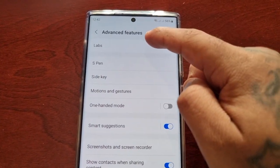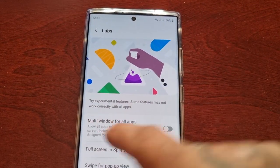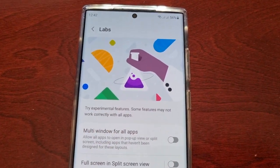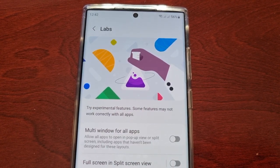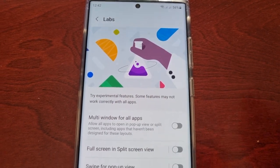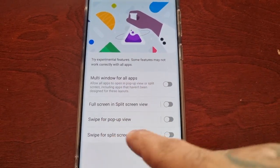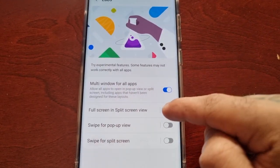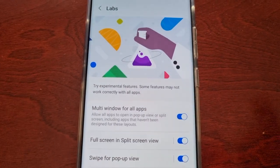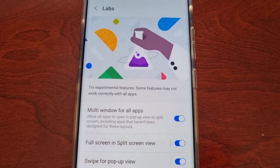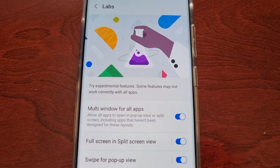At the top you will see Labs — select it. It explains that these are experimental features and some may not work correctly with all apps. There are four different features, and you can just turn each one on. The first one is Multi Window for All Apps, which allows all apps to open in pop-up view or split screen.